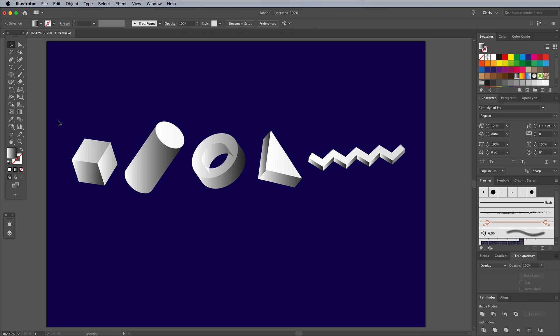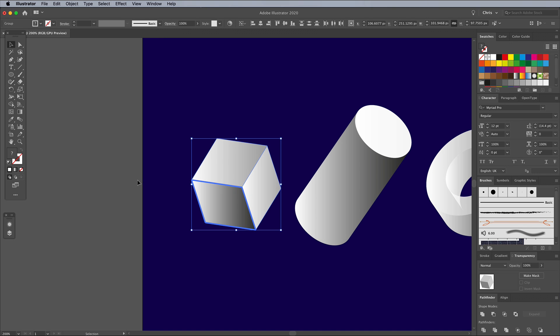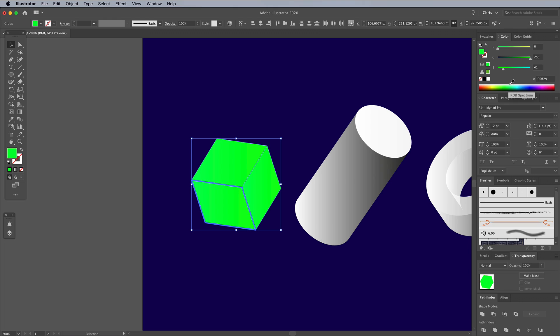Draw a selection around all the pieces that form the cube, then give them a new fill color. If you switch the color palette mode to HSB for hue, saturation and brightness, it becomes a little easier to find some nice vibrant colors.